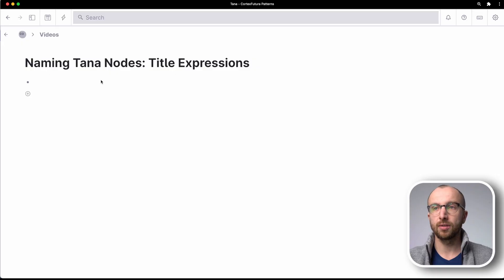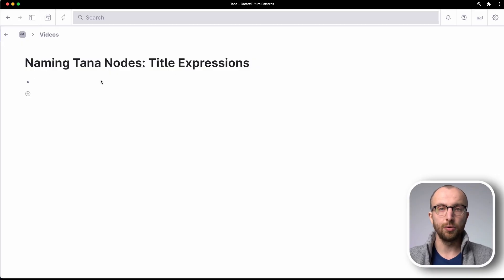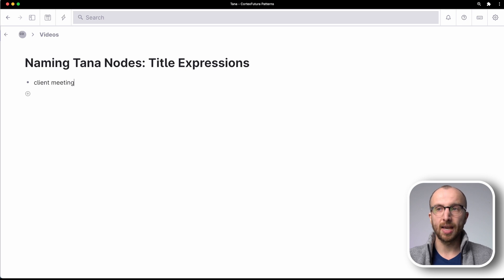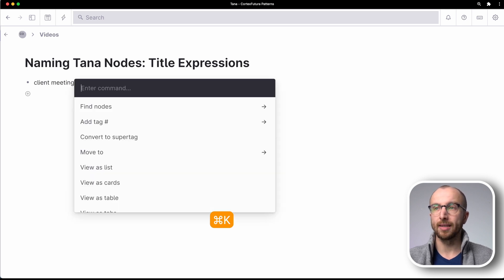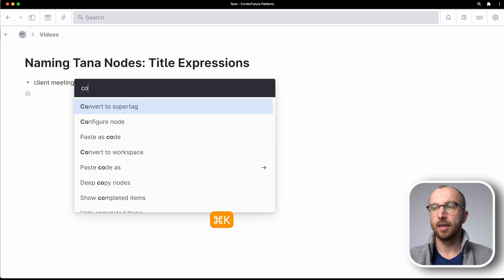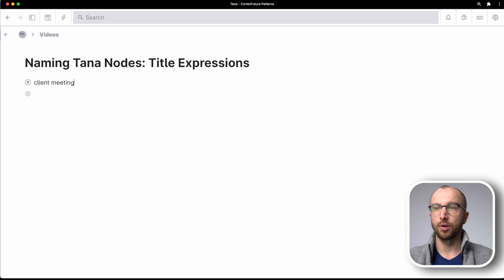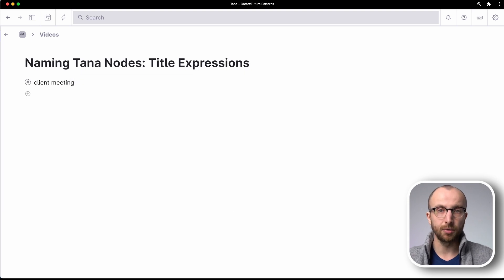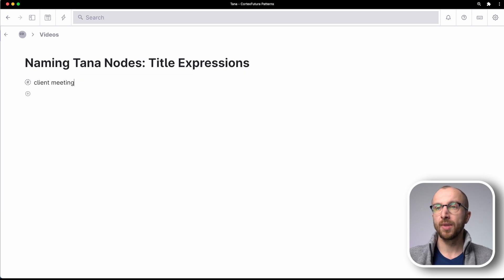So let's for example say that I'm trying to track client meetings. I'm consulting with people on implementing Tana in the team and I want to track these meetings. So what I want to do is first create a super tag. So after I've written the name of the super tag in a node here I do command K and then convert to super tag.